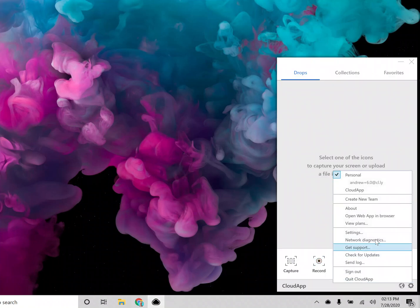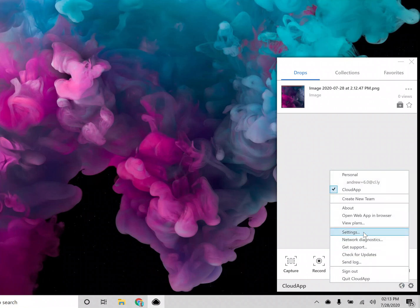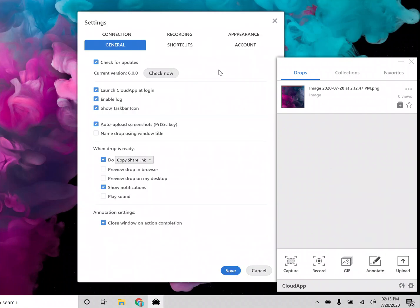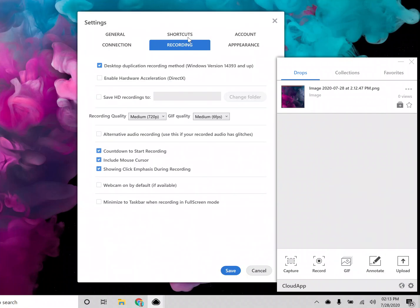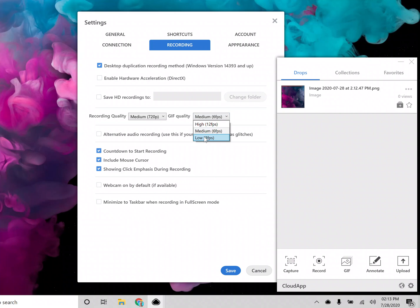Now along with recording, we have new recording quality settings. So in the settings here, if you go to recording, you can select your quality to be medium, high, or max, which will be up to 4K. And then gif you can do medium, high, or low depending on the size and the quality that you need.